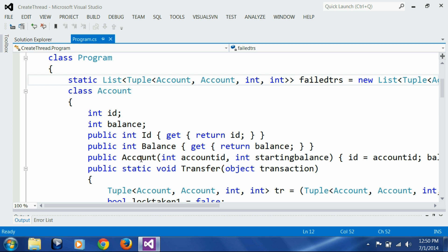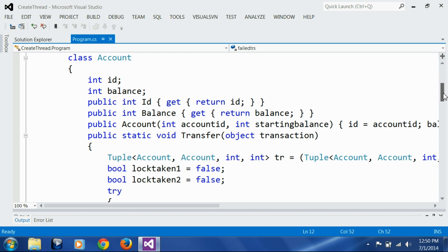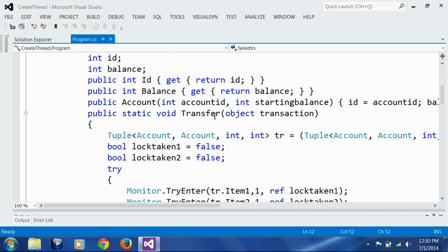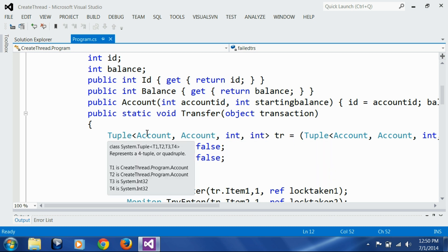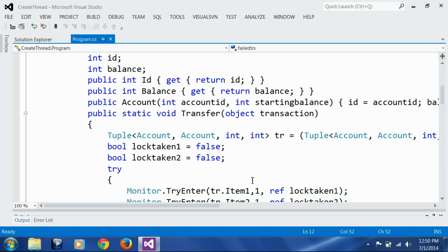This is an account class. It has account ID, balance, and then properties to get ID and balance. Then it has a constructor taking account ID and starting balance, setting those values in respective variables. Then I have this transfer method which takes the transaction object. The transaction object is nothing but a tuple - previously I had only three values in this tuple, I added one more value here called transaction ID. So first value is source account, destination account, then the amount, and then the transaction ID.